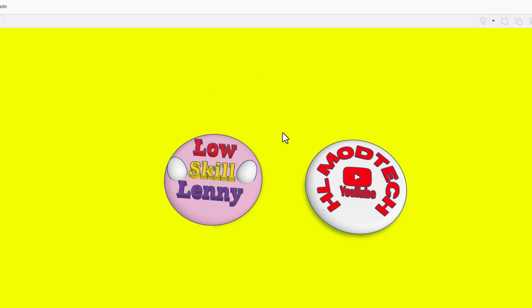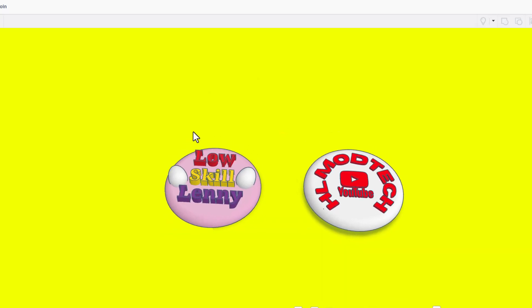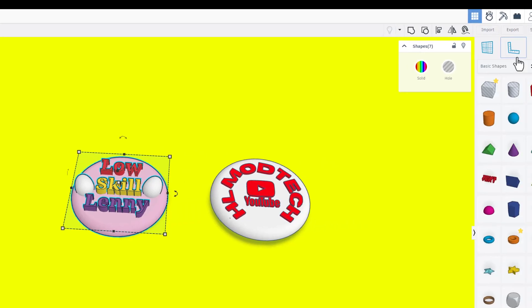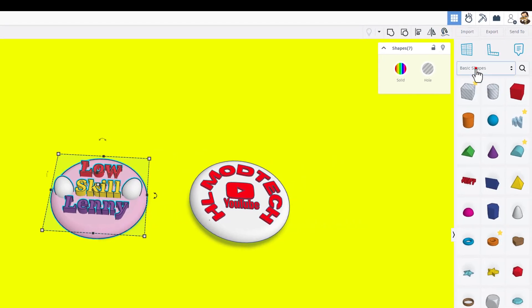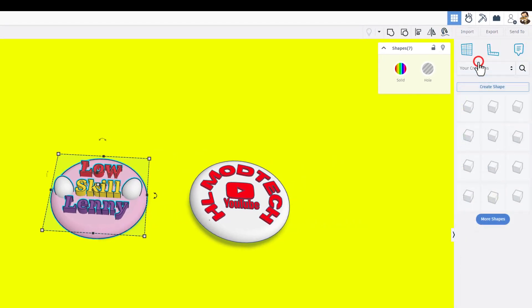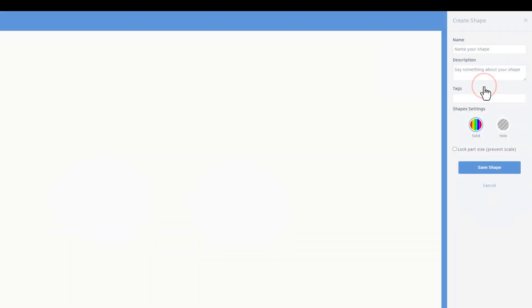Once the project opens, select the coin that you want to collect and then we switch over to your creations and we create a shape for it. This is what lets us collect these. I'm gonna call this one LSL coin.